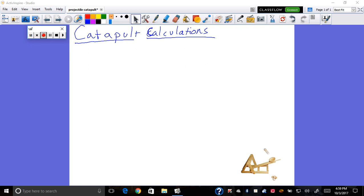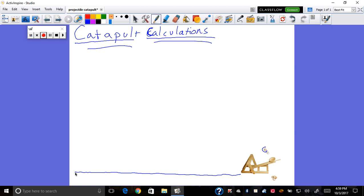This is how you calculate catapult calculations. When you fire your catapult, you're going to time from when it fires to when it hits the ground. You're also going to know the distance — your displacement. You know your displacement and your time because you're going to walk it off on the floor using meter sticks.